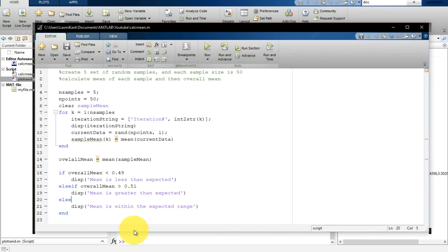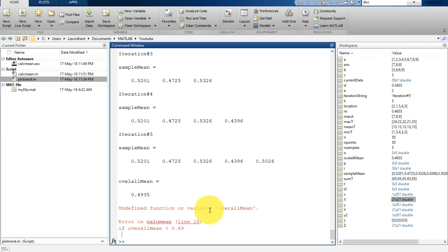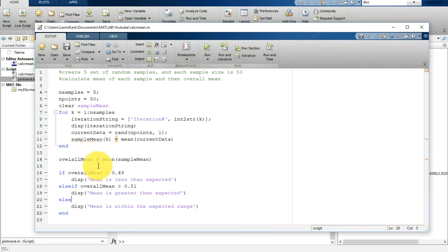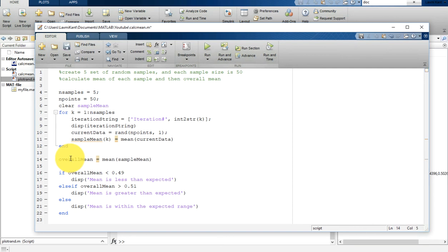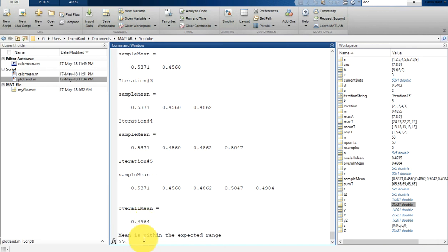Let's run this and see the result. There was an error — undefined variable 'overall_mean' — because there was a small typo. After fixing it, it works perfectly. It says 'mean is greater than expected' since the value was 0.5134. Running again gives 0.5145 — again greater than expected. One more run gives 0.4964 and it says 'mean is within the expected range'.